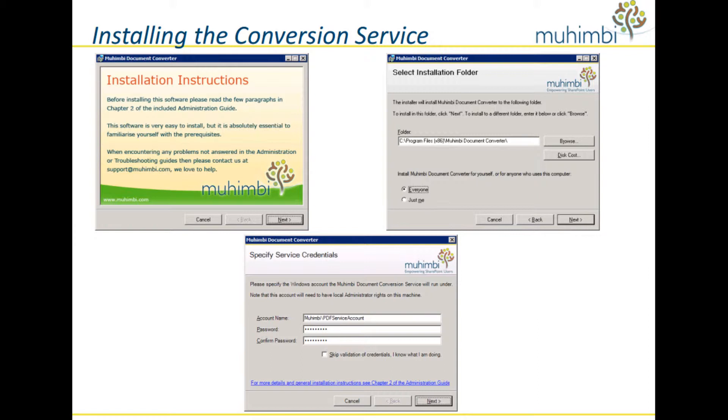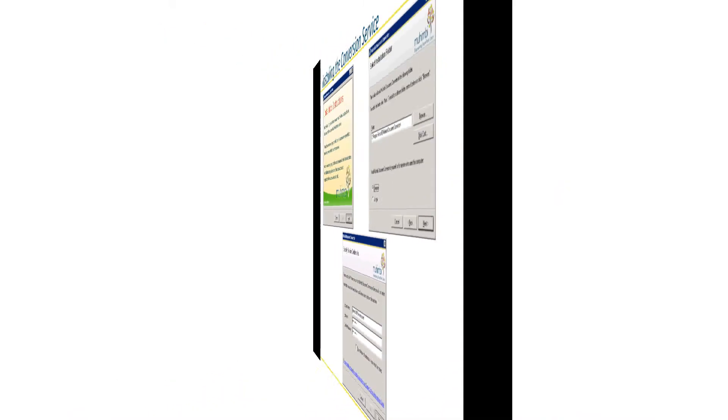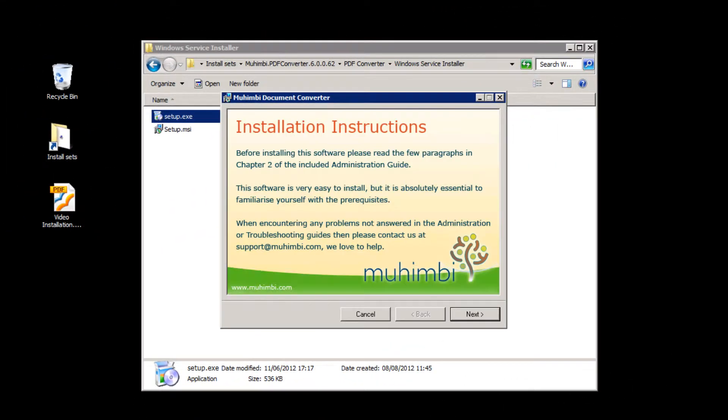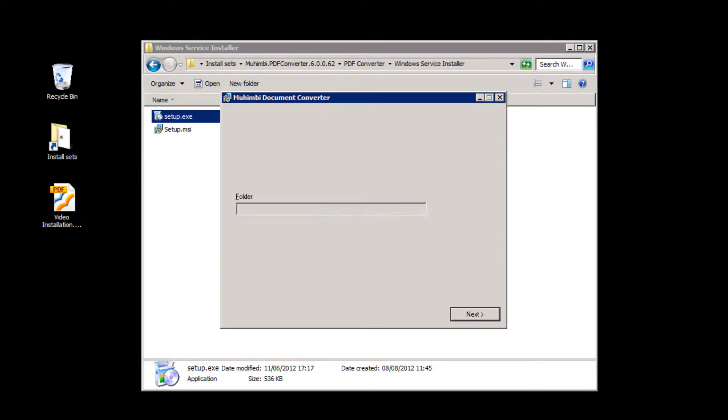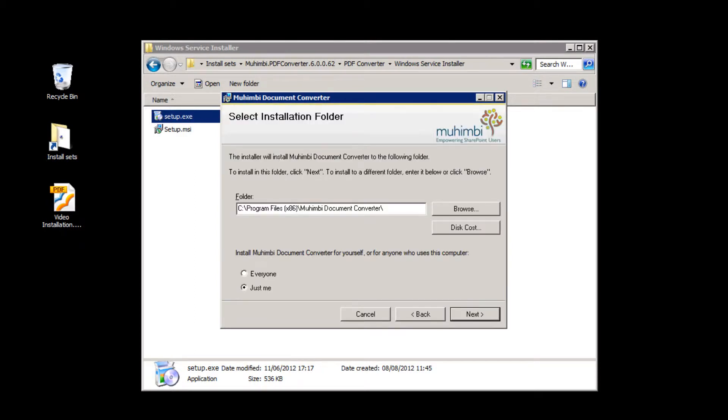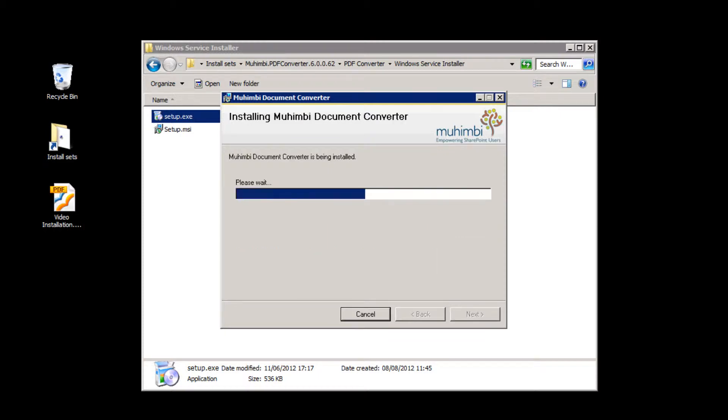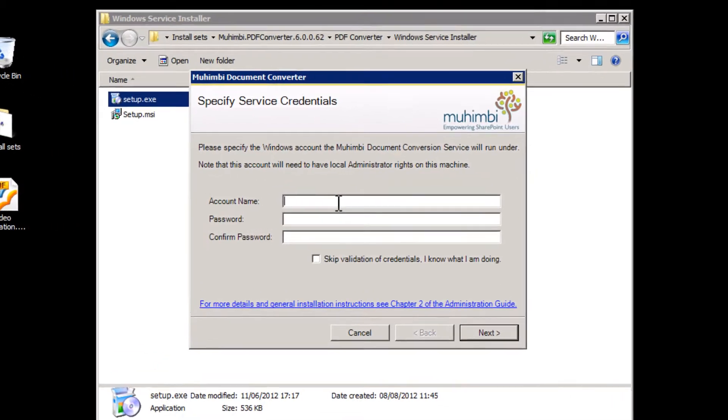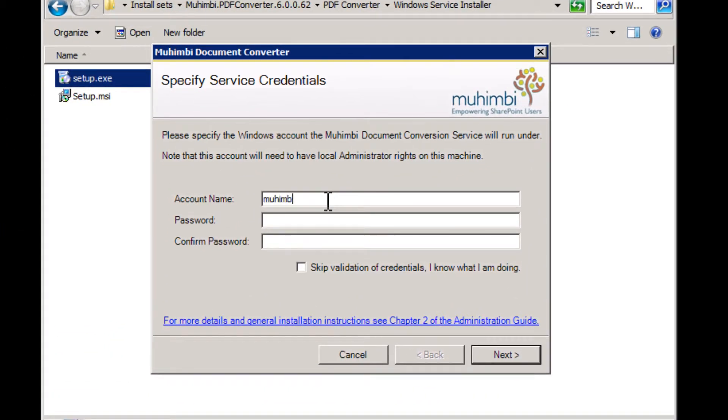To get the conversion service set up, you need an account that is allowed to run as a service and has local administrator rights. From here, just start the installer on the machine that will be used to process the conversions. We recommend using one of your application servers. We have kept it very simple. You only need to enter the service account's username and password when prompted.